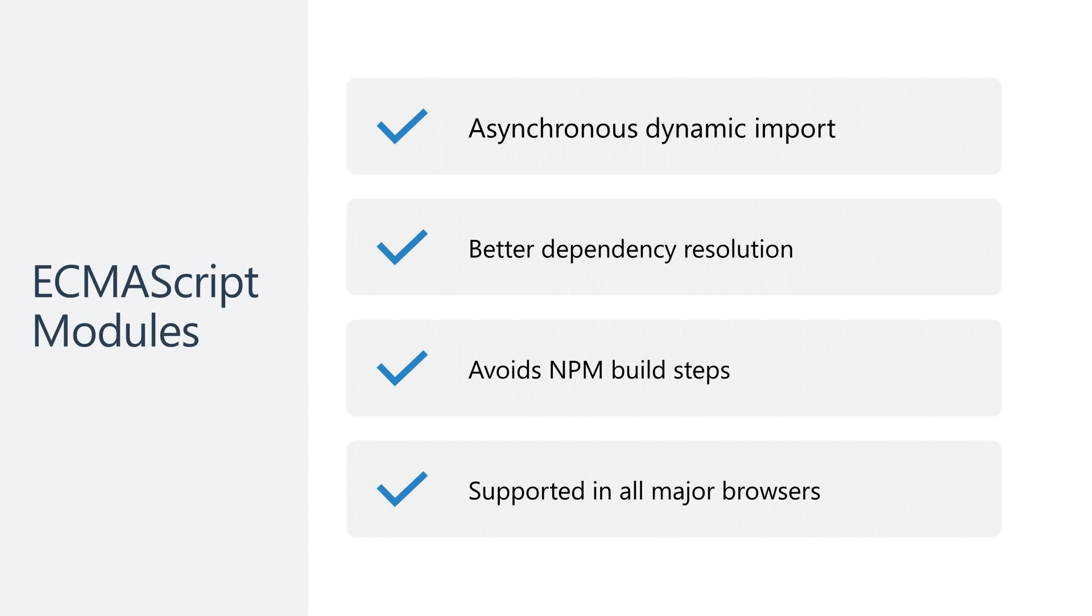Each page stands on its own meaning you can avoid single page application pitfalls like client side routing and heavy client state.